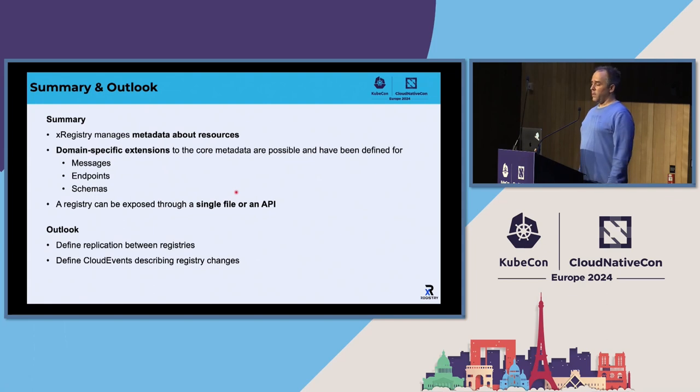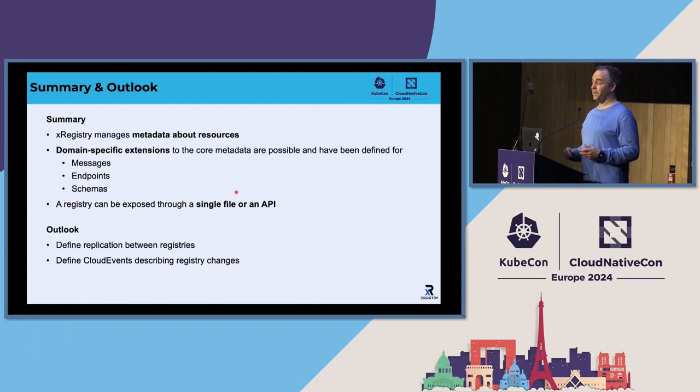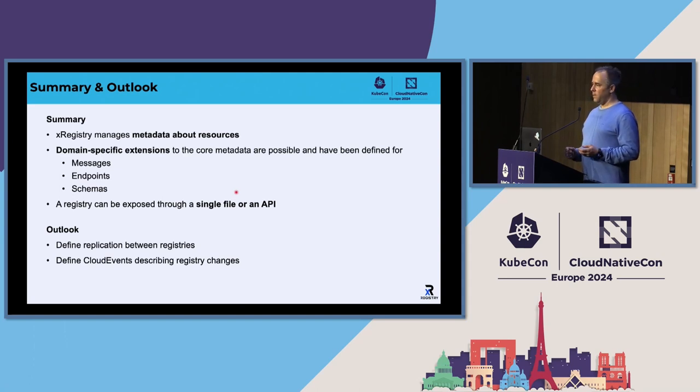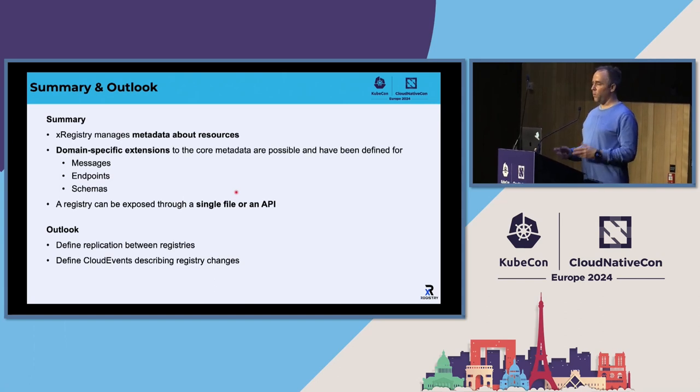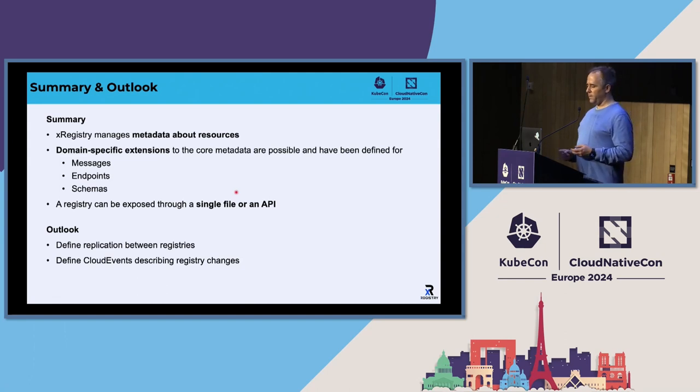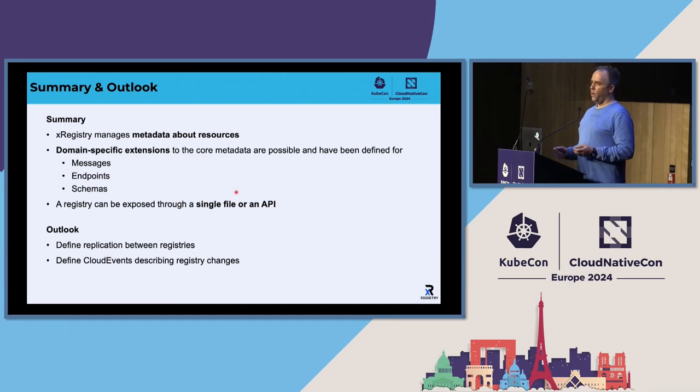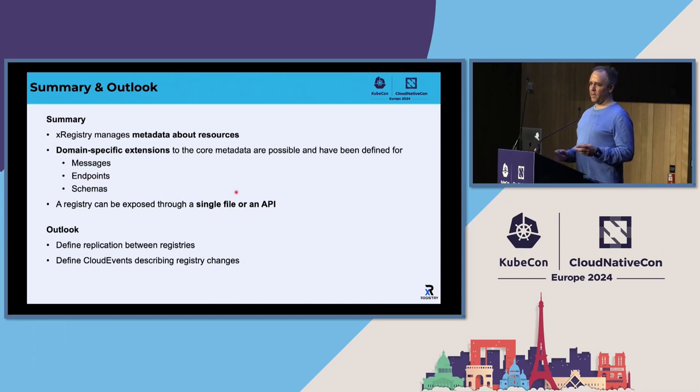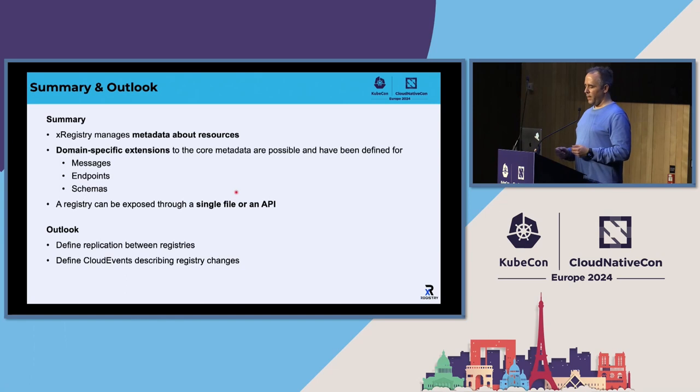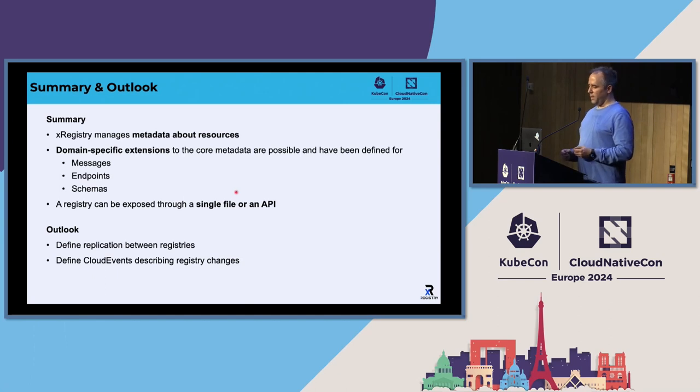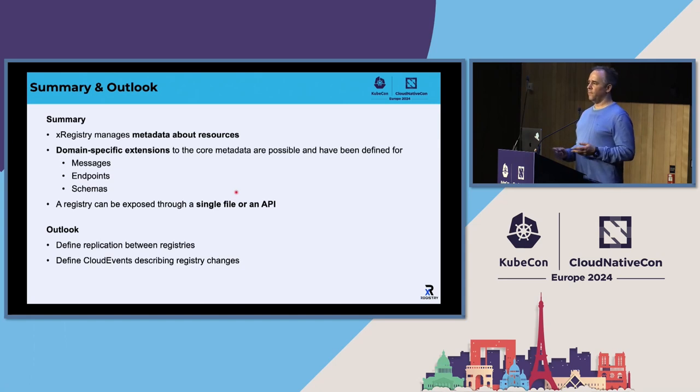So that brings me to the summary. X registry manages metadata about resources. That sounds very generic. And it is generic. But we also defined domain specific extensions for messages and points and schemas. It is well possible to define your own definitions. Essentially, you could also store open API or async API documents in there, you could also use it as a registry for that. You can also use file based format and just write things into a file. It's not yet stable. So that was also a challenge for me to preparing this, the spec currently still changes on a weekly base, we are still meeting every week and discuss changes that are proposed. And so, but nevertheless, it's progressing. And I think since last year, we got some progress and some ideas that got much more clear.